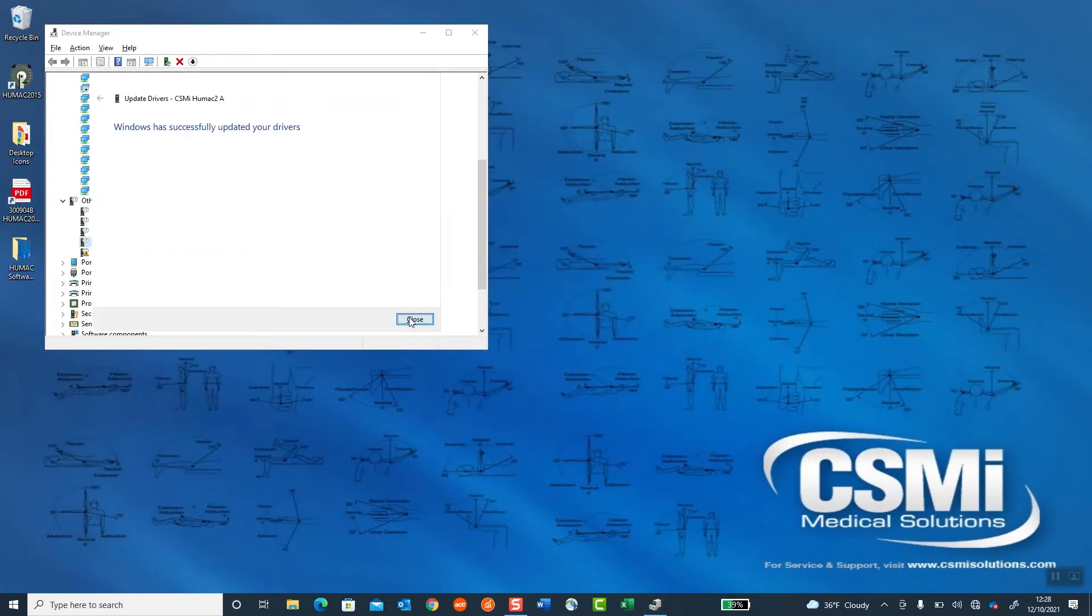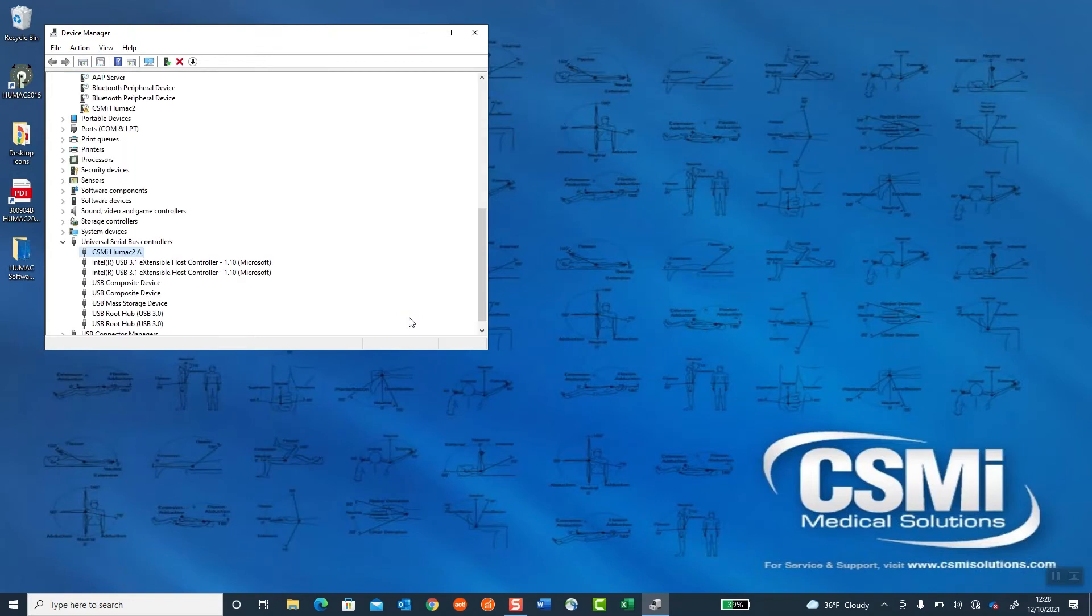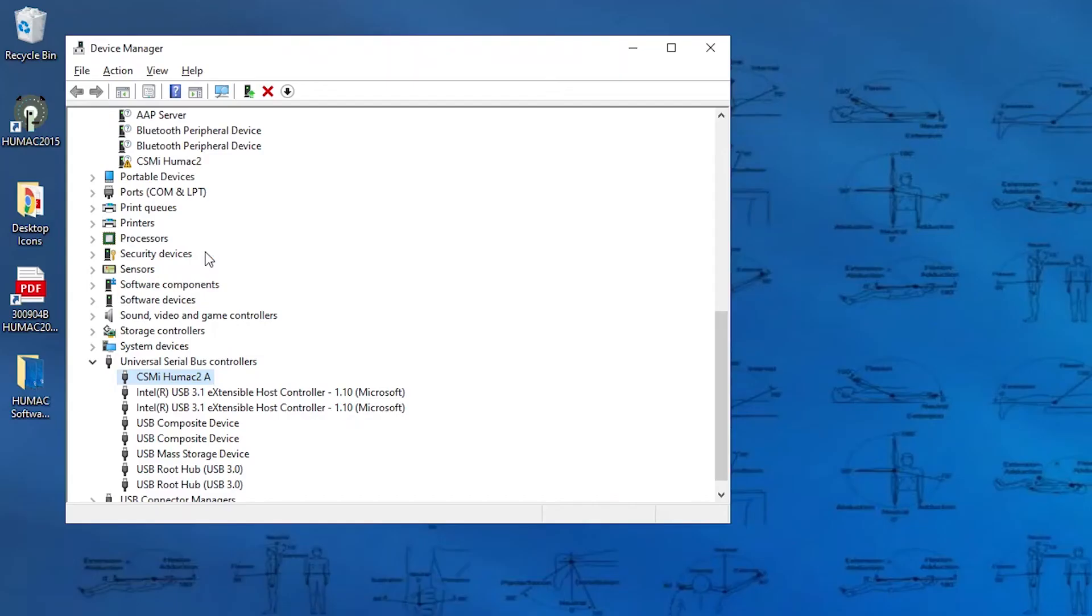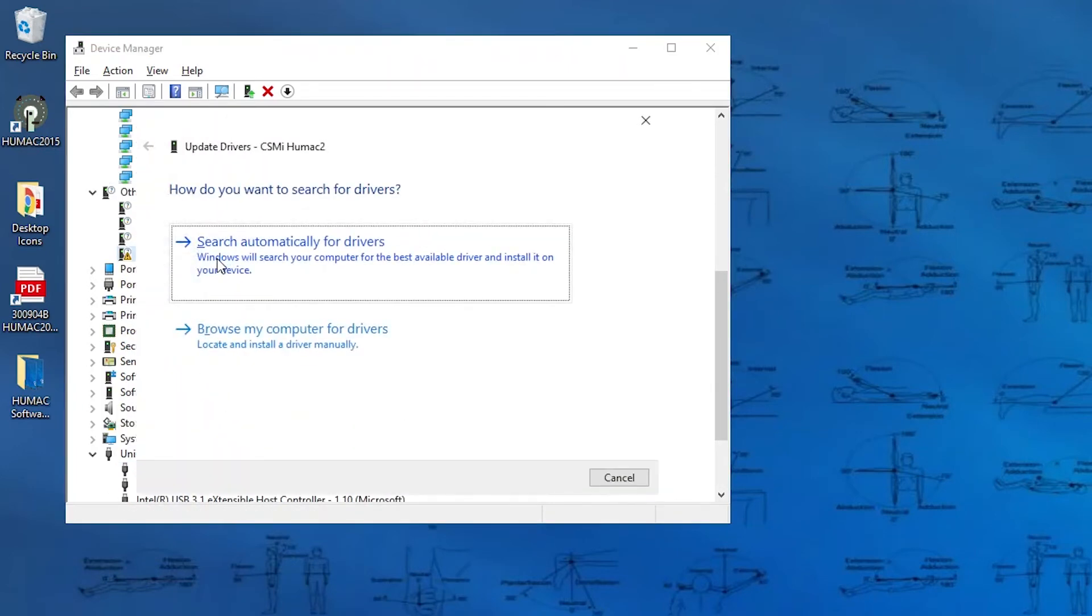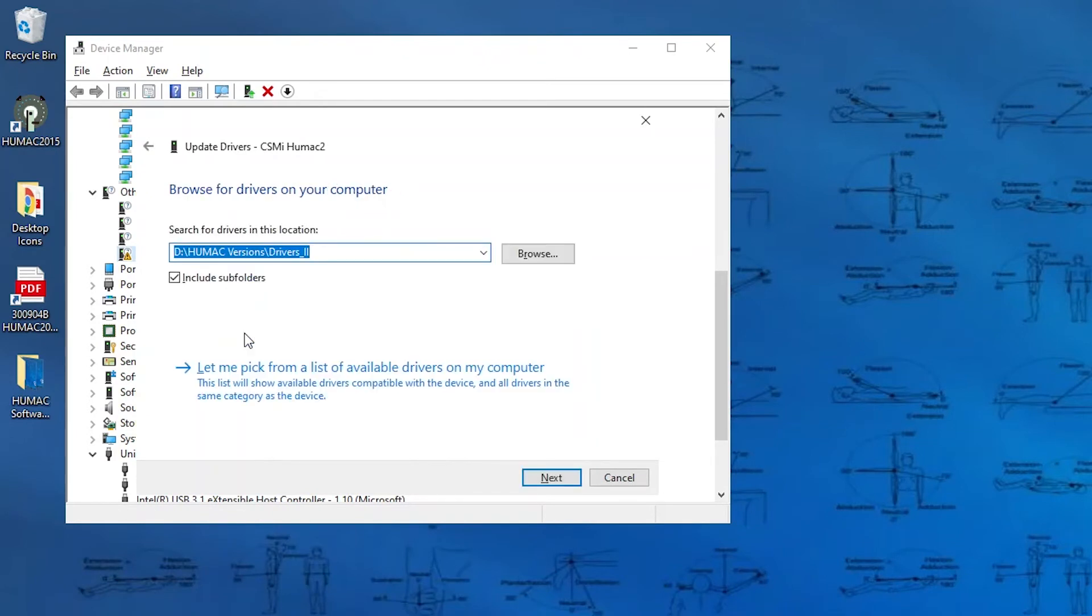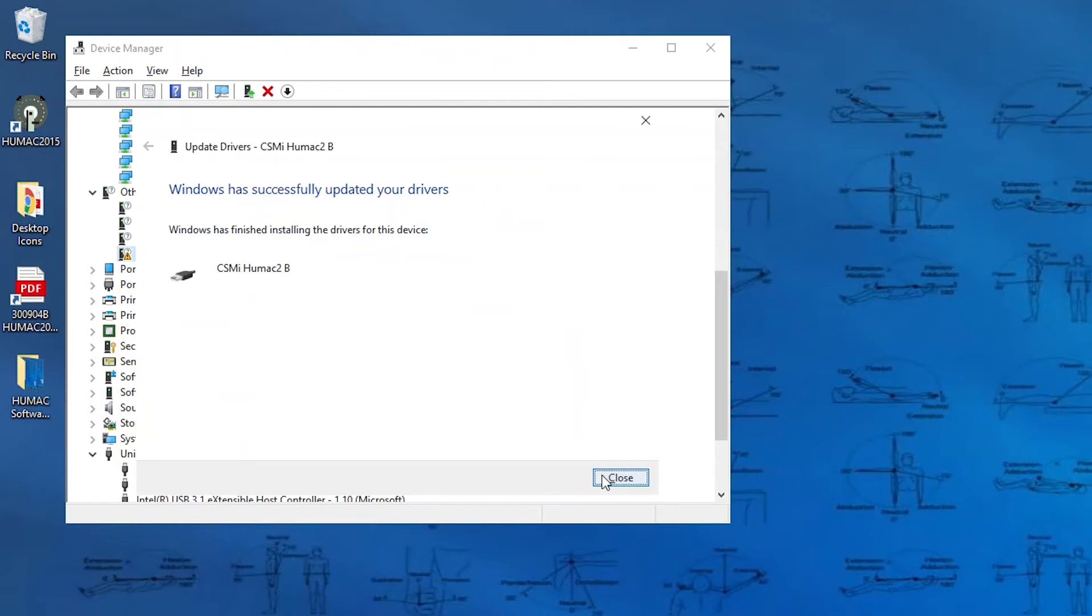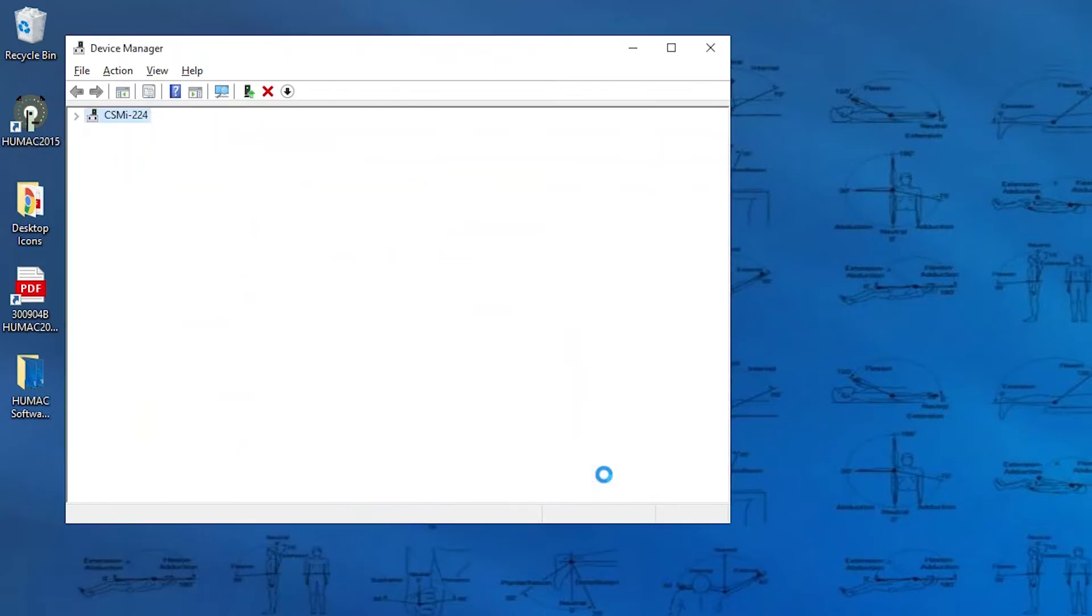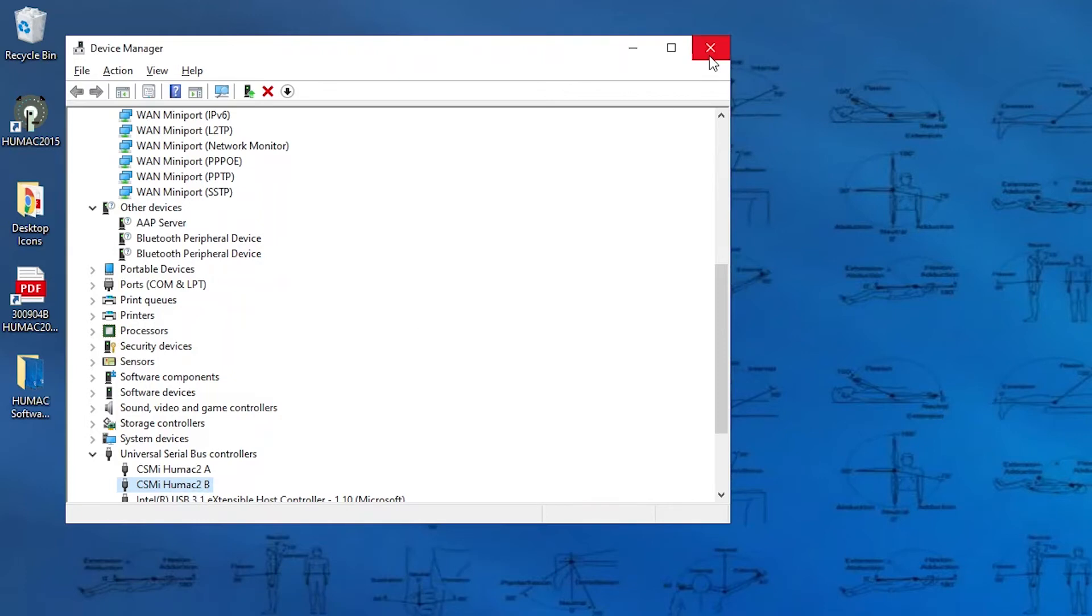Close. Then you need to do the second one, which is under Other Devices up here. Update Driver. Browse my computer. And select Next. Close. And now you'll see the HUMAC ports have moved from Other Devices down to the Universal Serial Port Controllers, and there are no yellow markers, which means we're good to go.